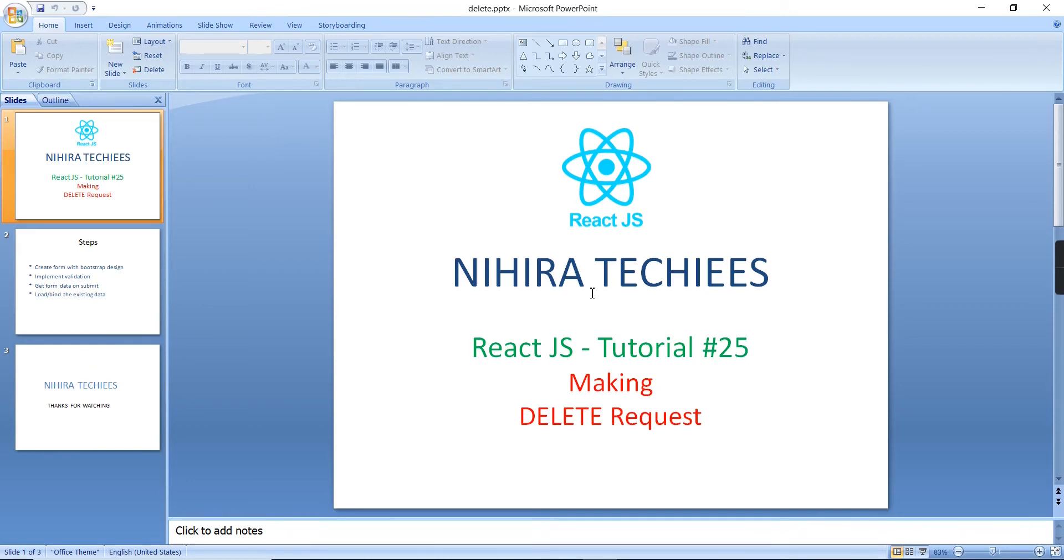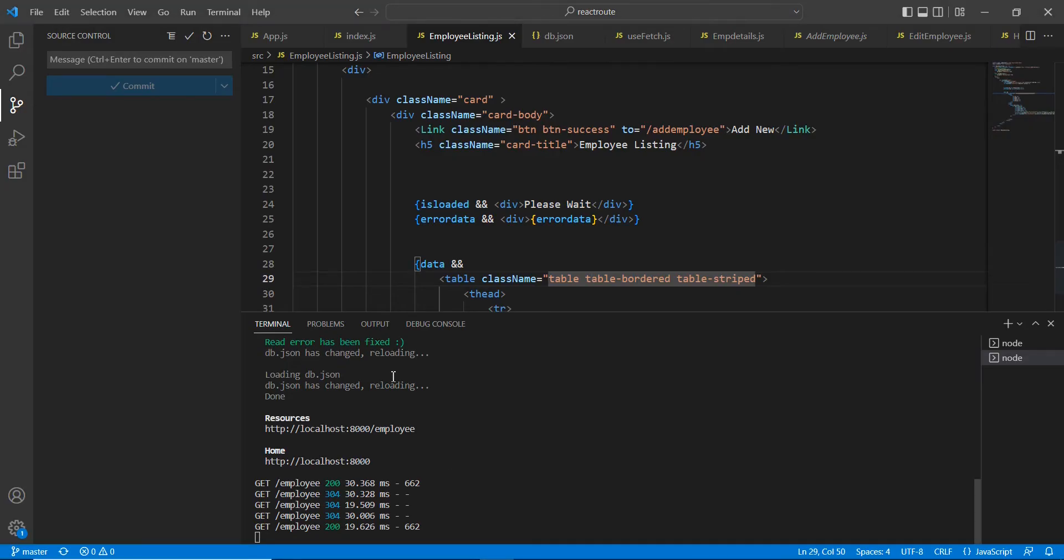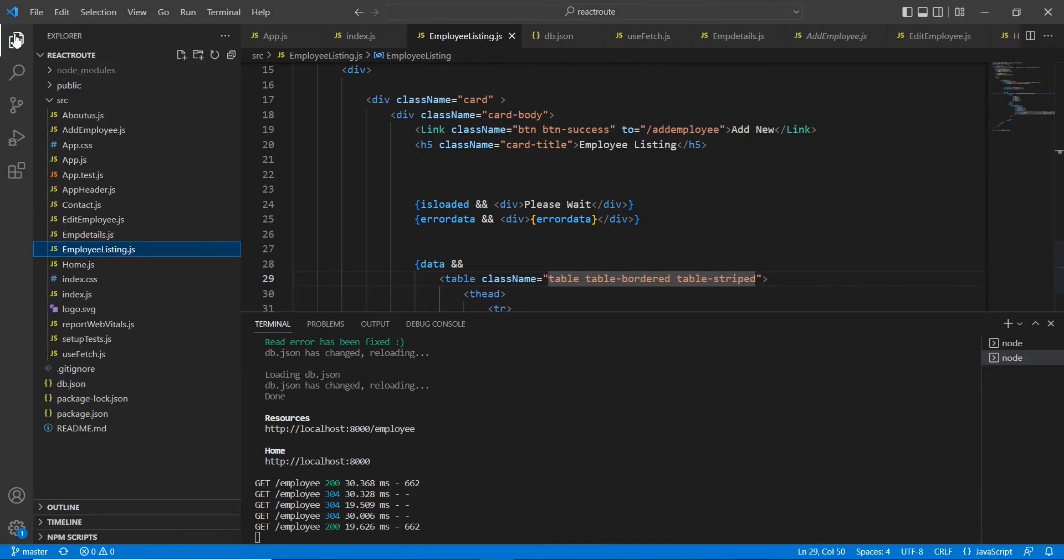Hello friends, welcome to Nihira Techies. In this video I'm going to explain how to make a DELETE request in a React.js application. In my previous videos I explained how to implement delete functionality. Here I am going to include one more option for the delete. First let me go to the application.